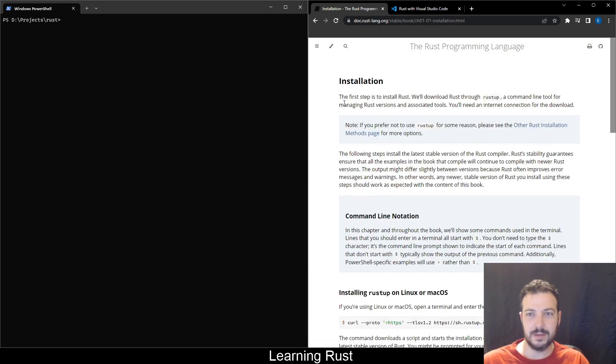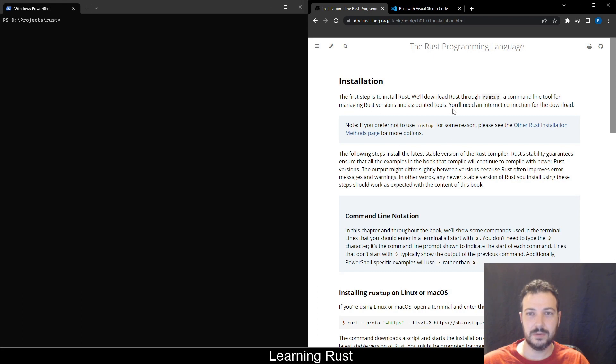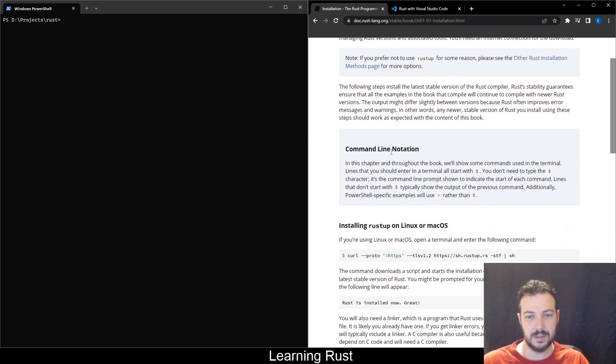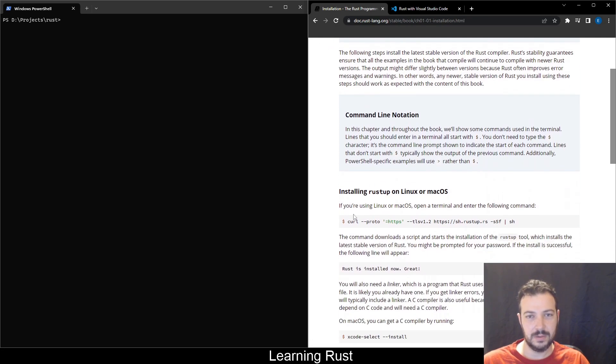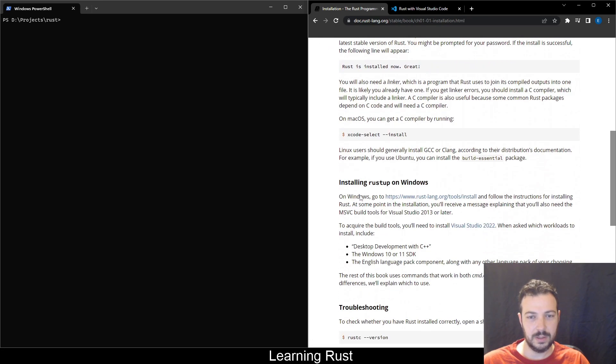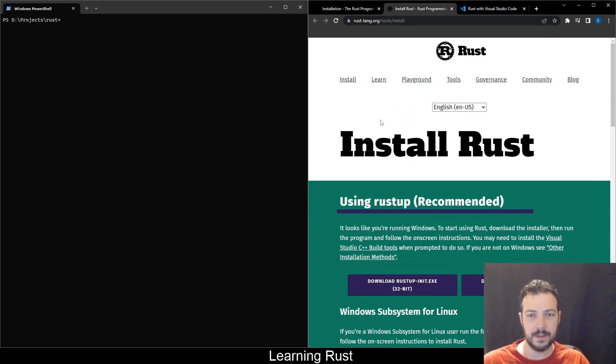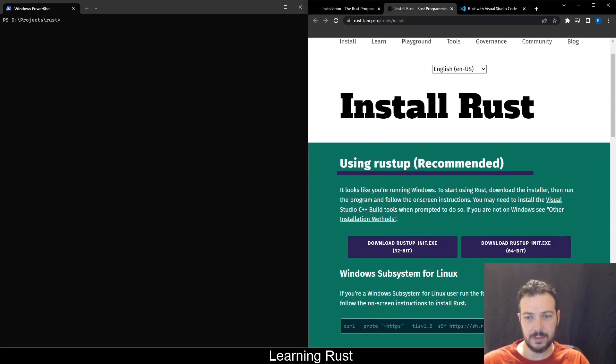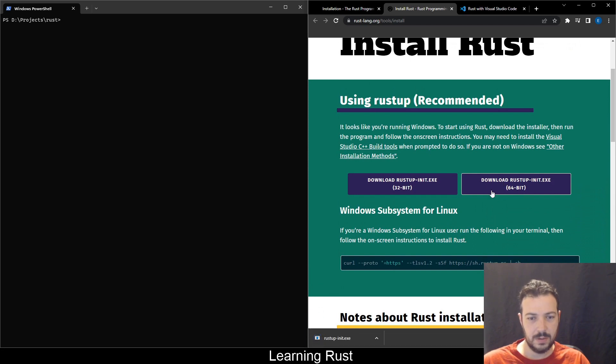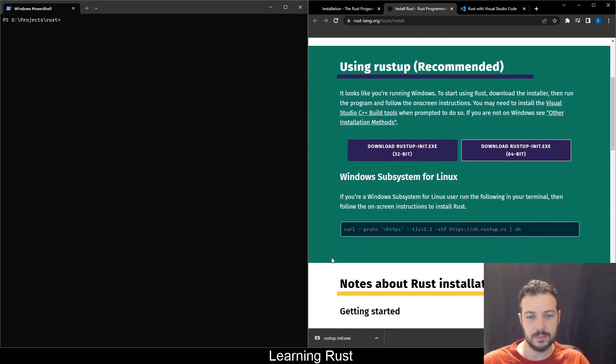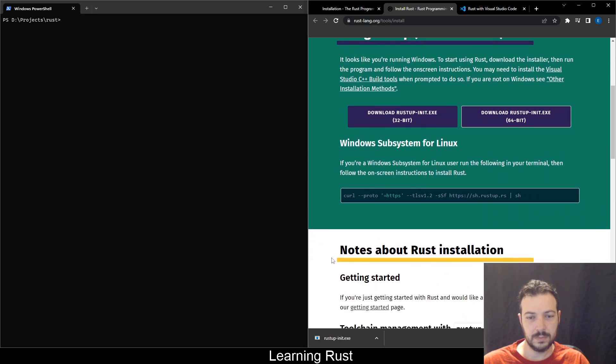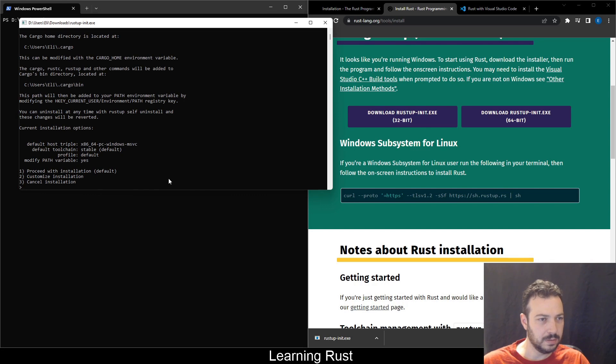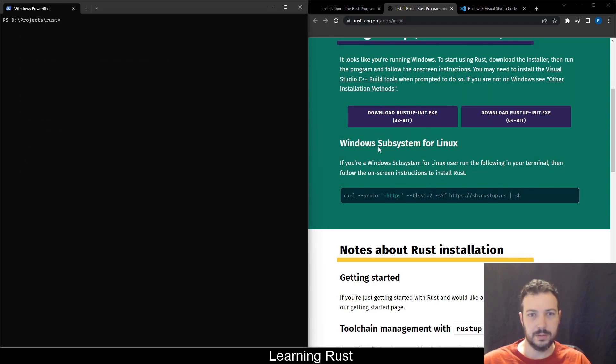Installation. First step is to install Rust. We'll download Rust through Rustup, a command line tool for managing Rust versions. So how do I get this Rust tool? We're on Windows. So I'm gonna go here. I'll download the Rustup init. Install.